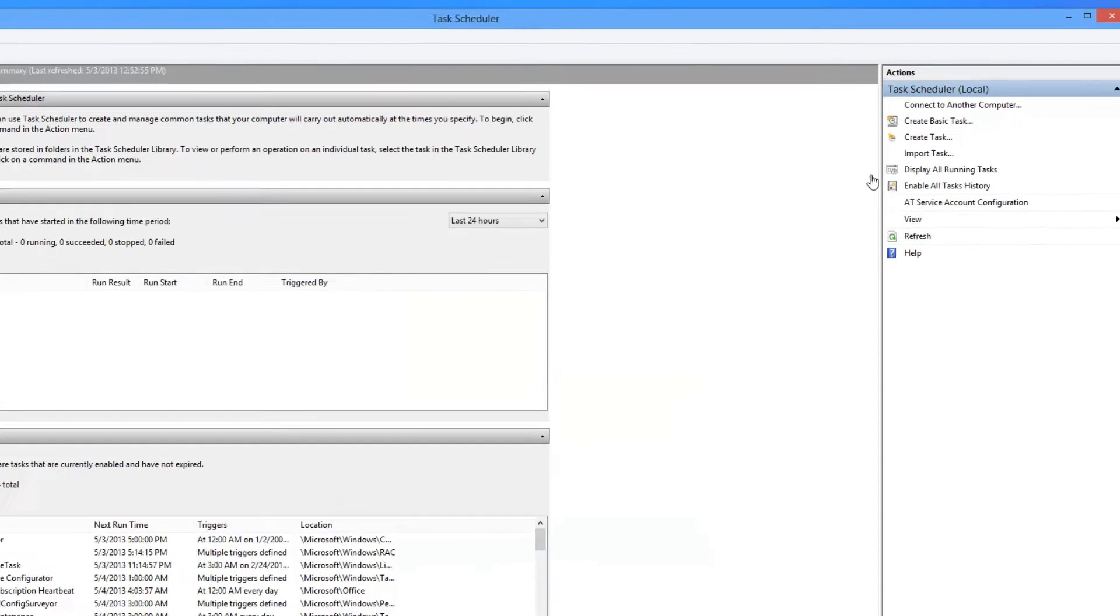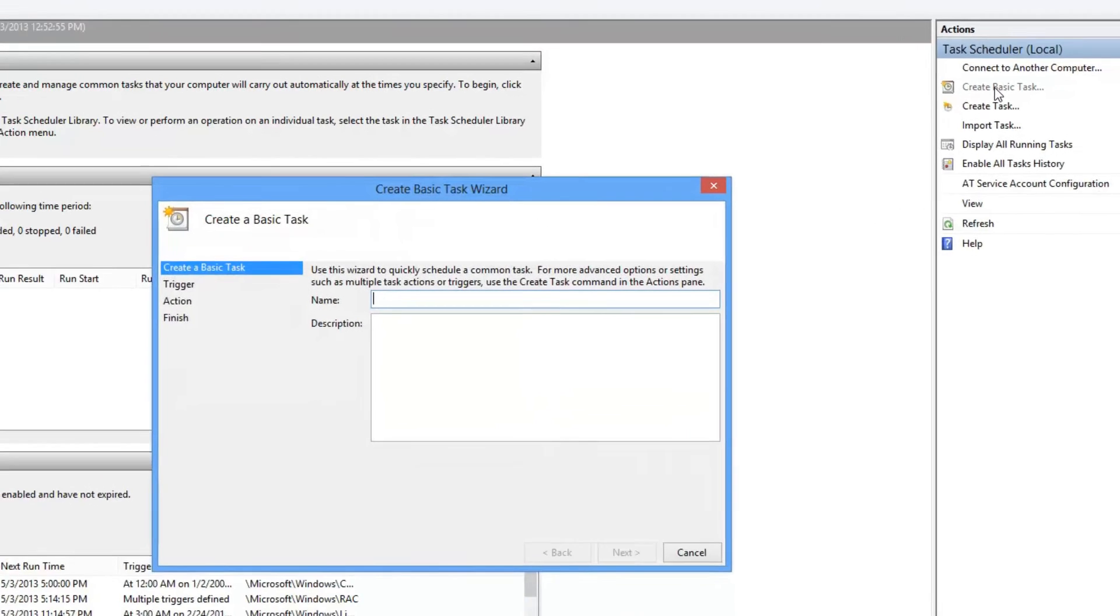So we go up here, and we're going to click on Create a Basic Task. I'm going to call this Shutdown Computer, and then hit Next.